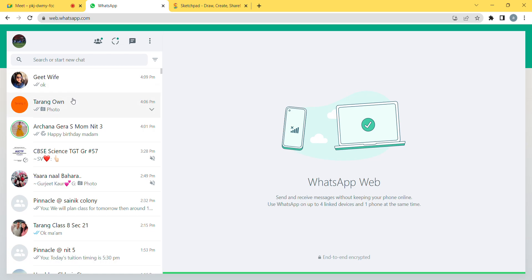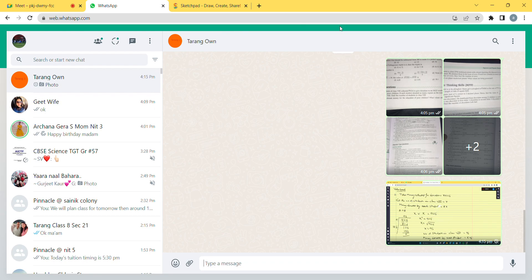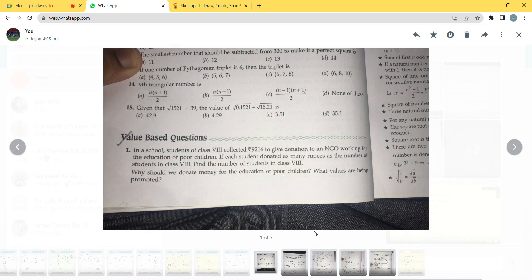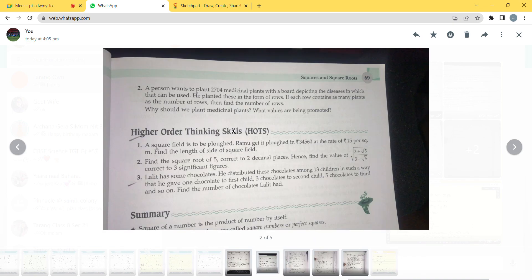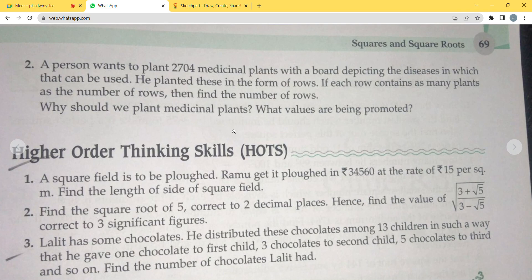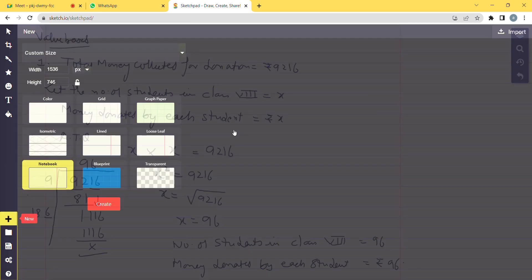Now question number 2, on page 69 of ML Agrawal. Please read: 'A person planted 2704 medicinal plants depicting the diseases which can be used as cures. He planted these in the form of rows. If each row contained as many plants as the number of rows, find the number of rows.' So one person has to plant 2704 medicinal plants in rows, where each row has as many plants as the number of rows.